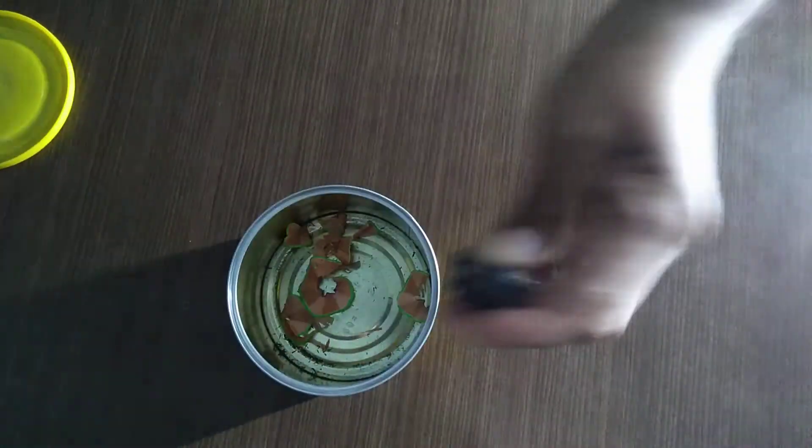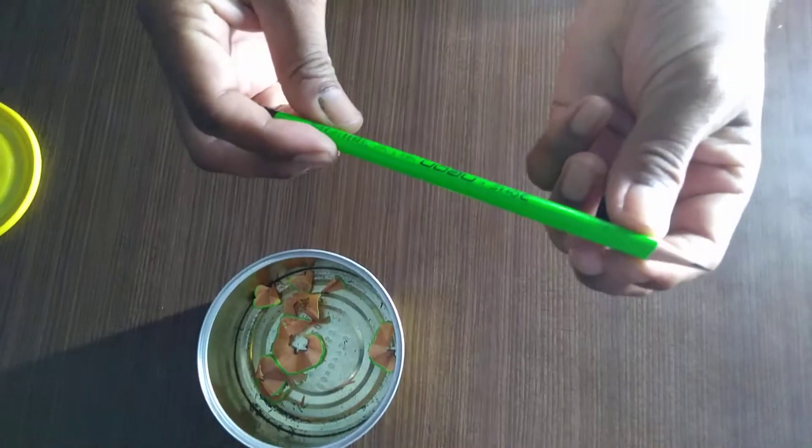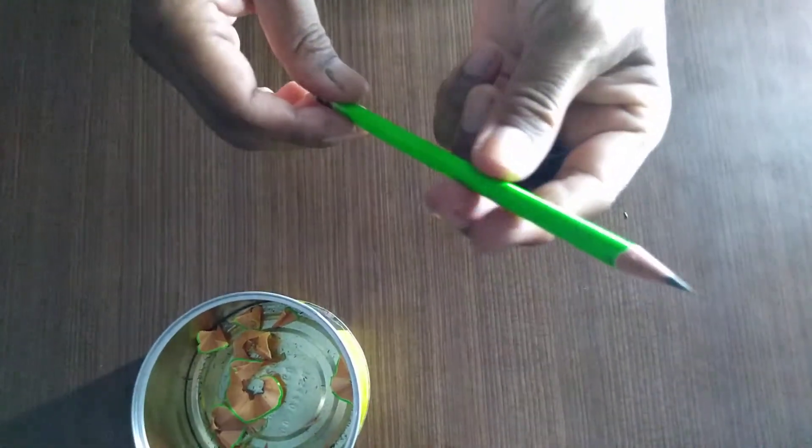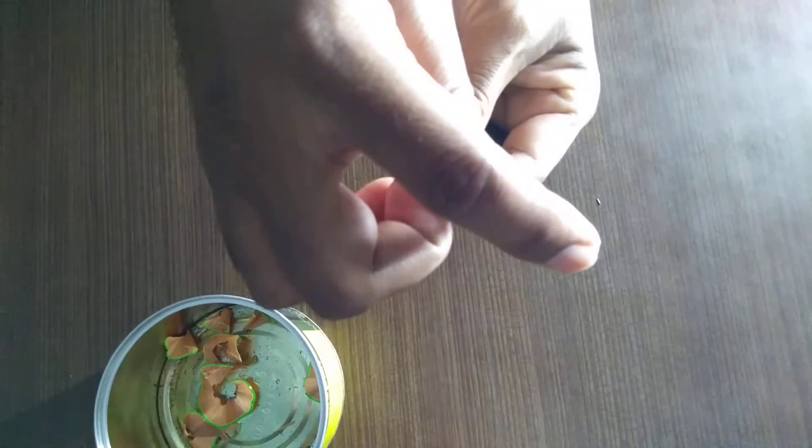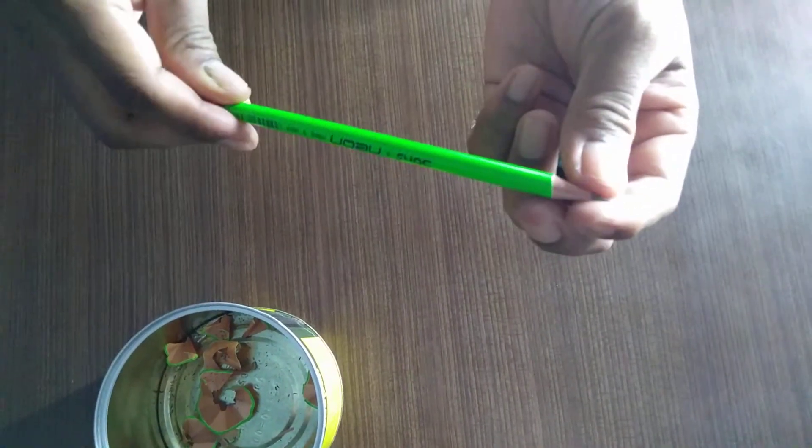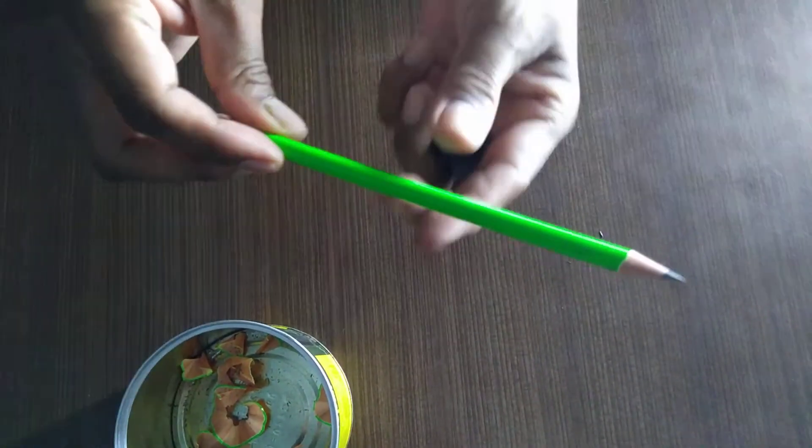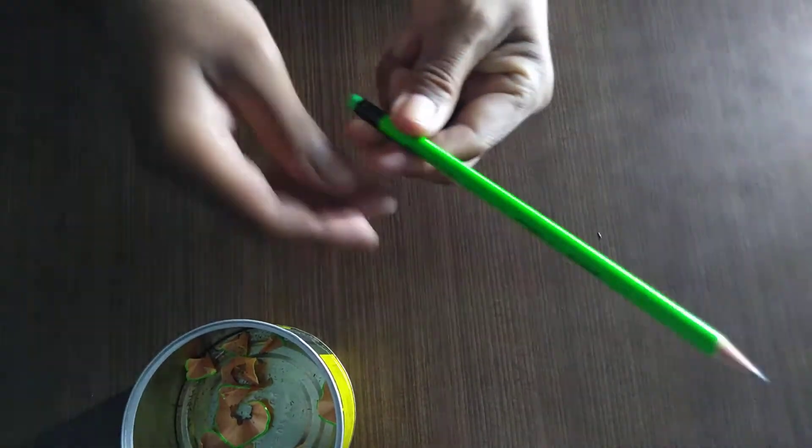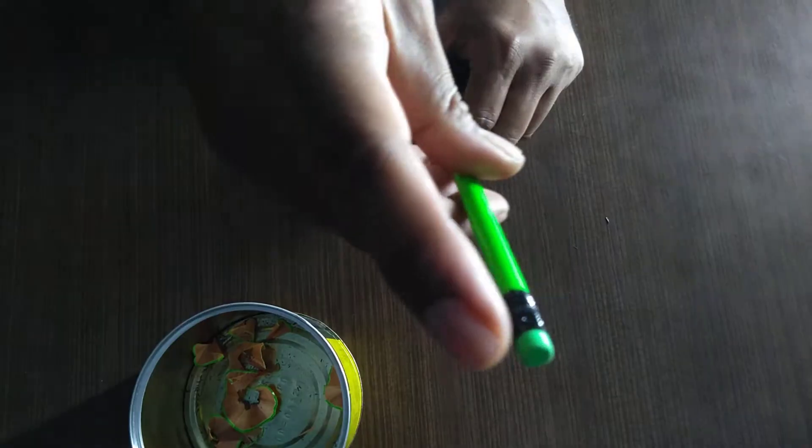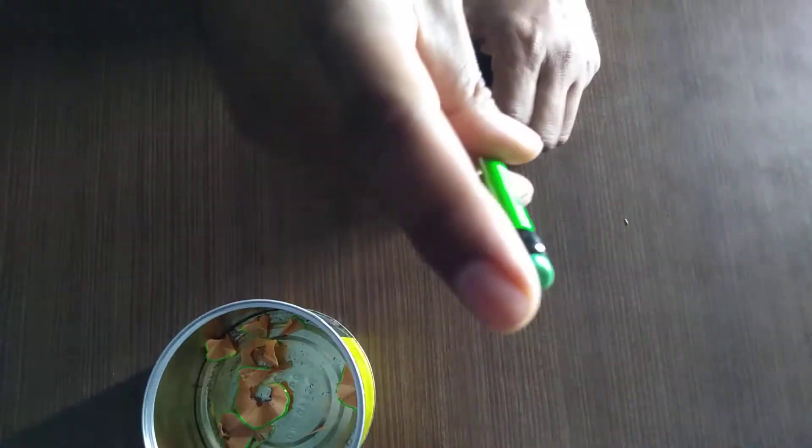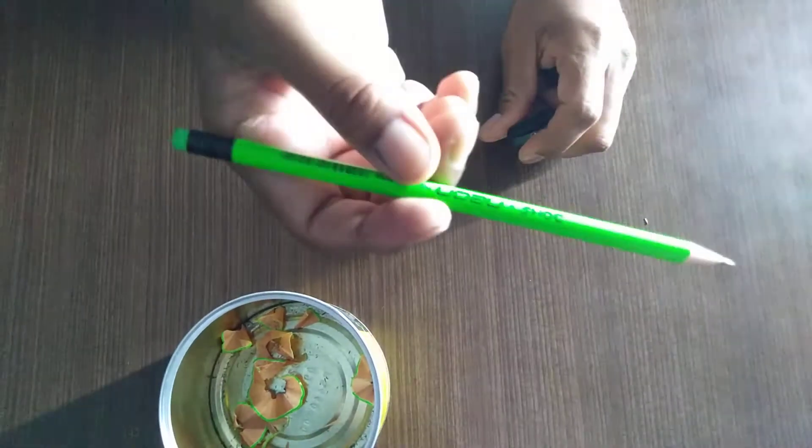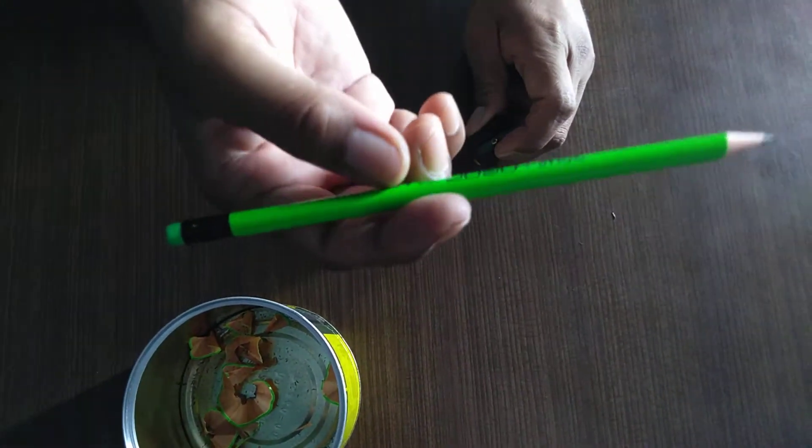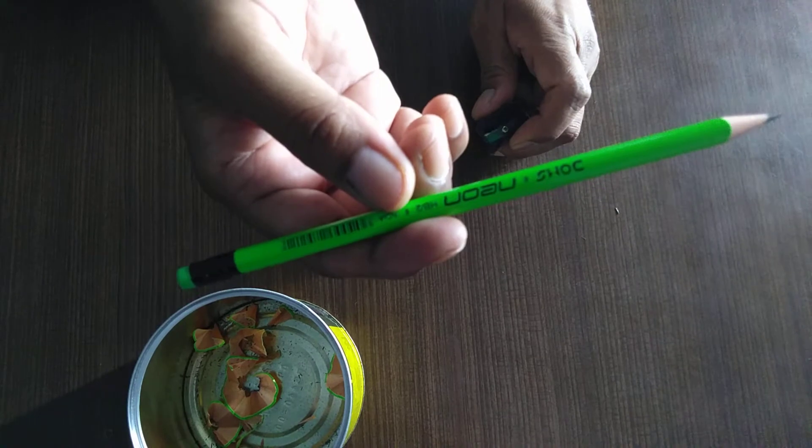Now the pencil is sharpened. As I told you, this is made of graphite and the encircling material is soft wood. This is the tip of the pencil, this is the back side. Here there is a small eraser. I made this video for vocabulary building.